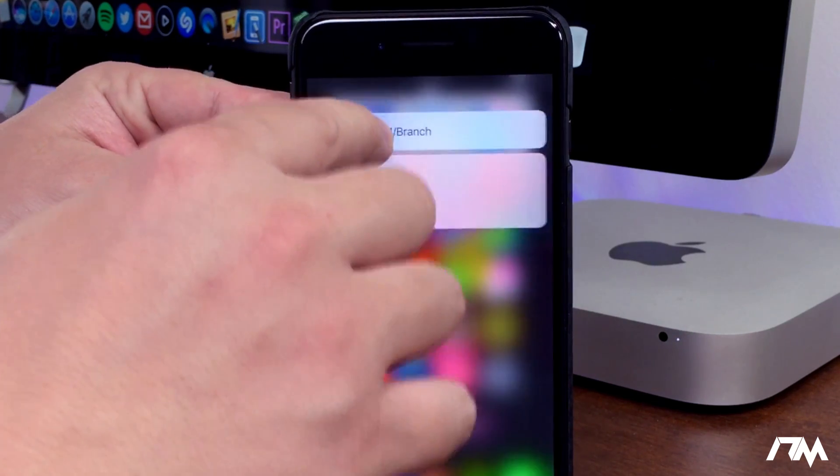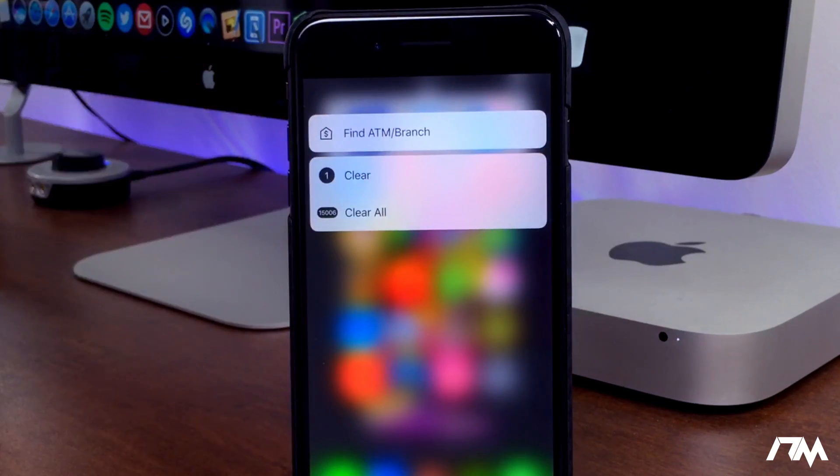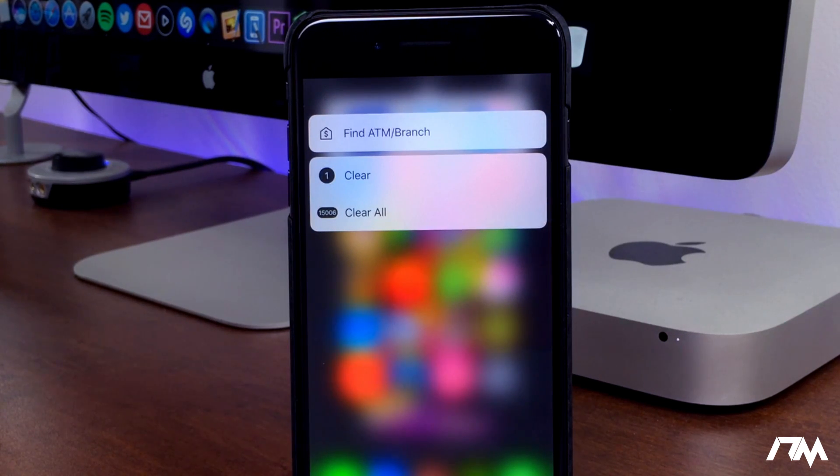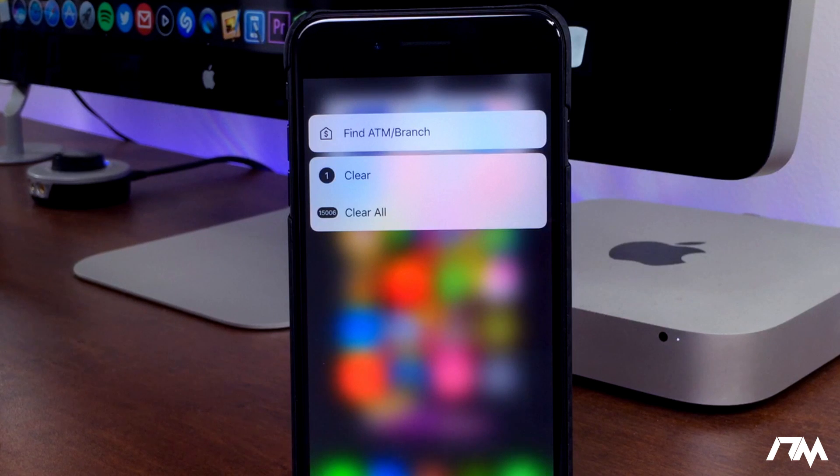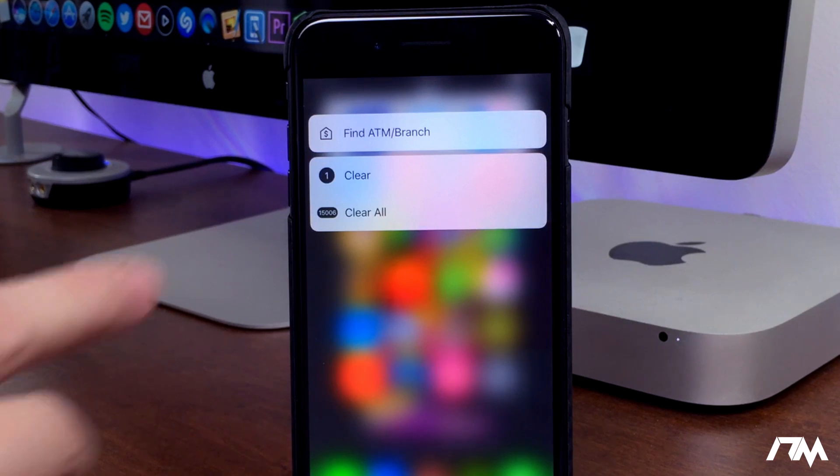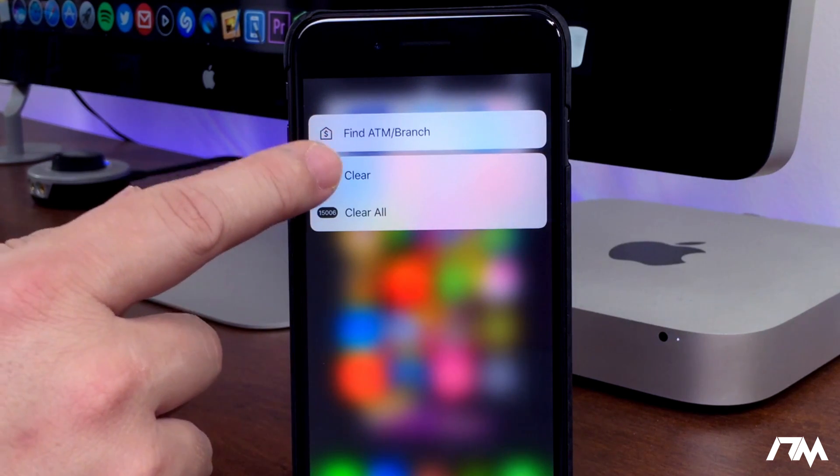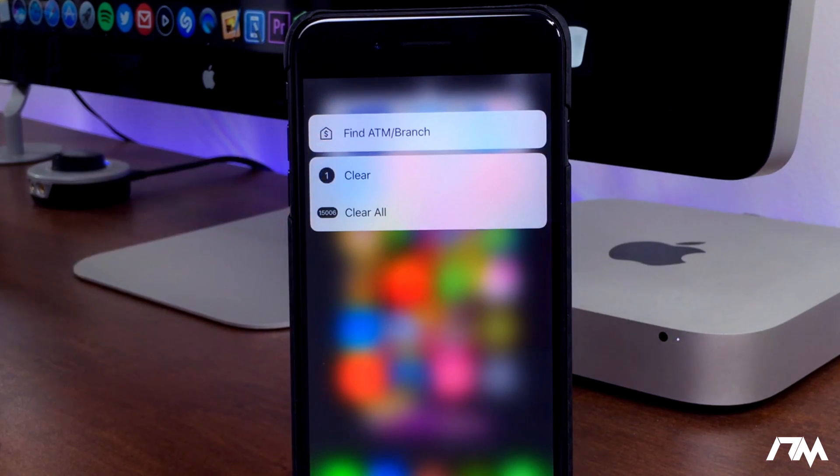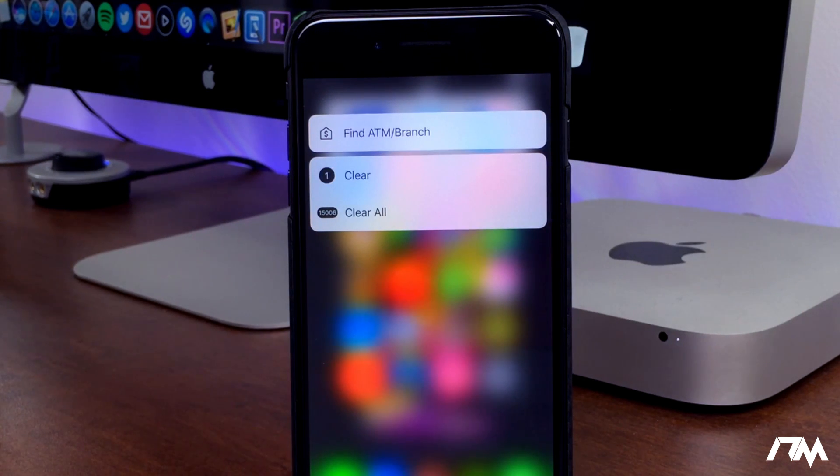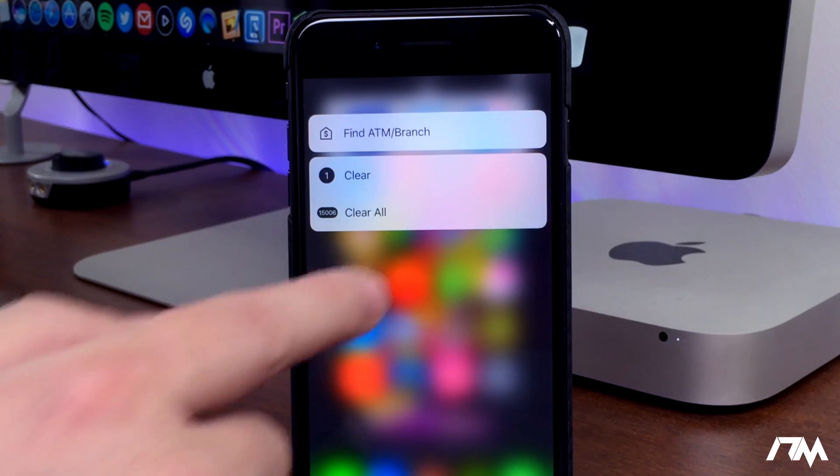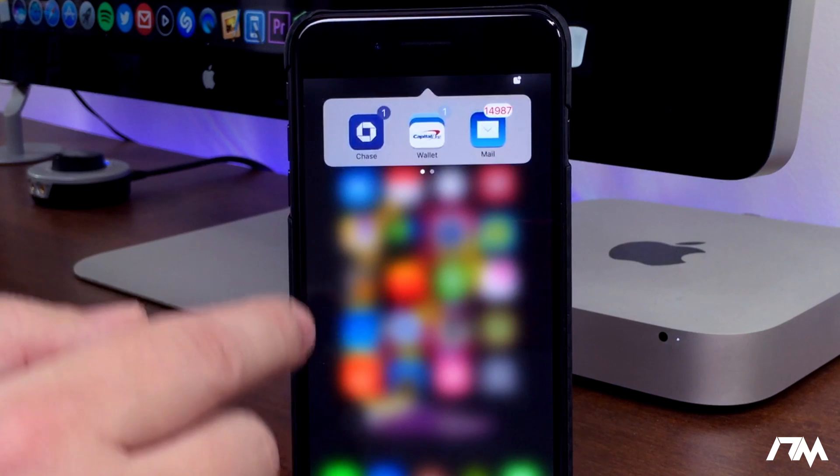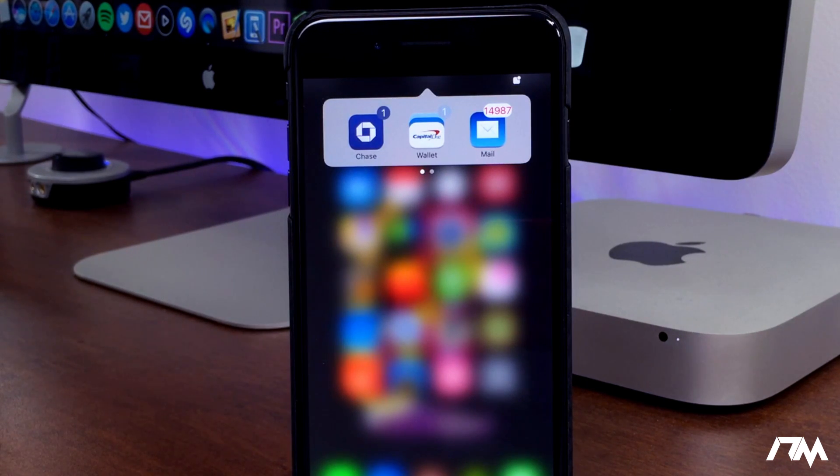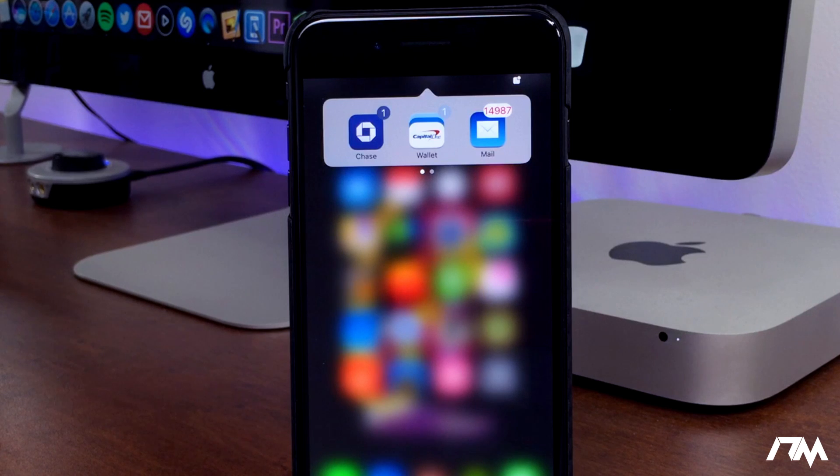It has a little bit more functionality than Notification Center. As you guys can see you can actually force touch on the applications that you have missed notifications for. You can clear the single notification. You can clear all notifications for all applications on your device at once which is super nice. So a little bit more functionality than Notification Center. Again, the tweak is called Confero 2.